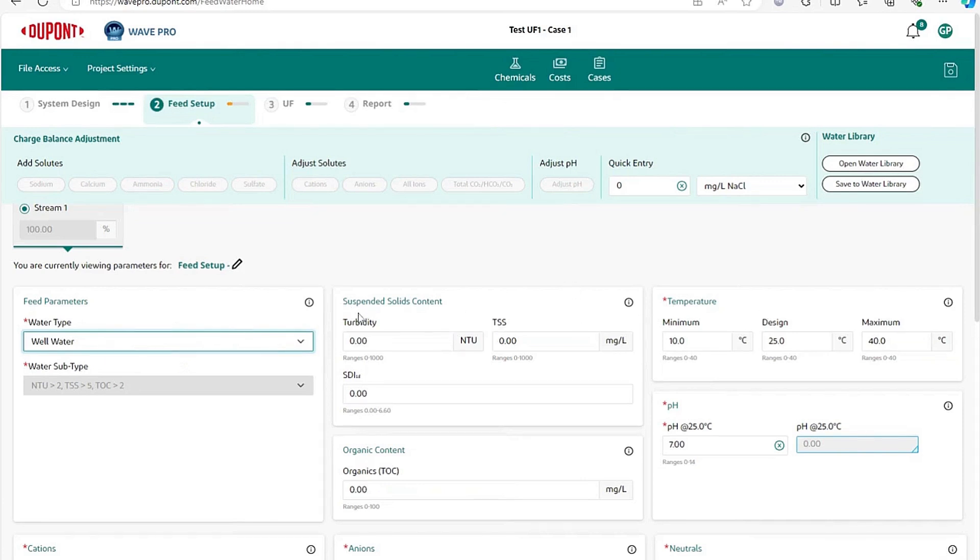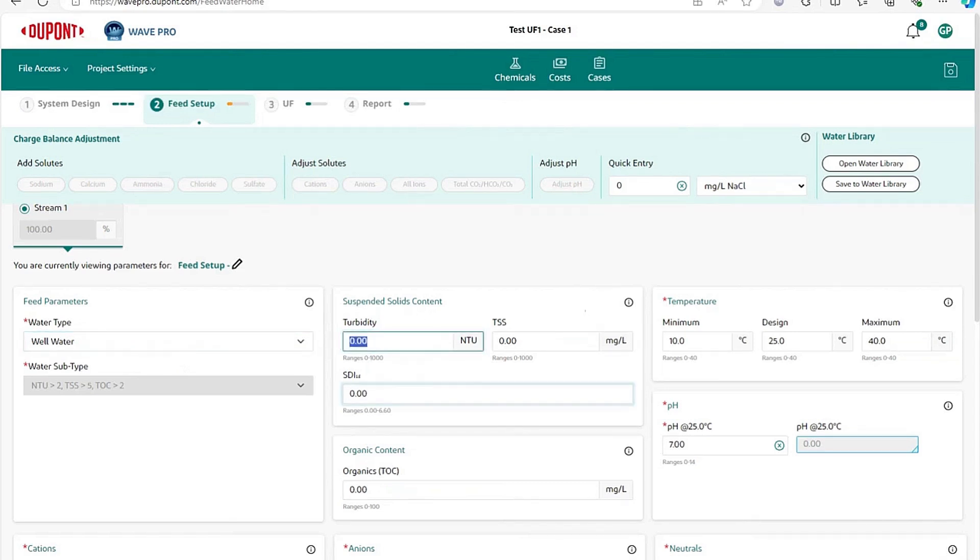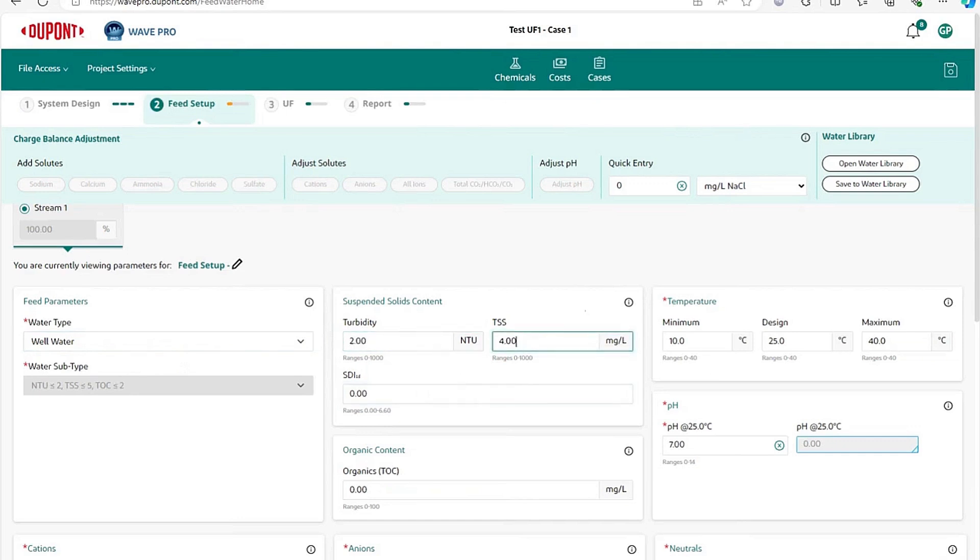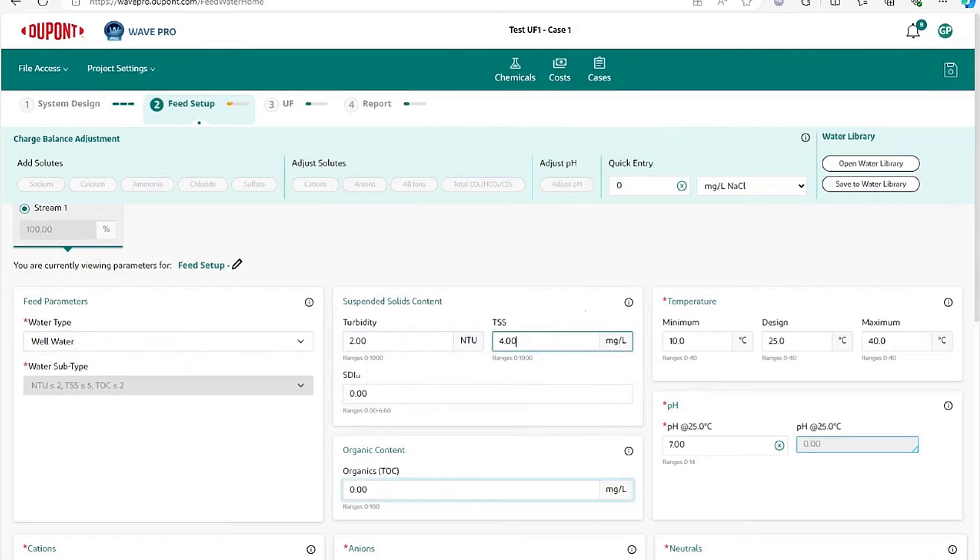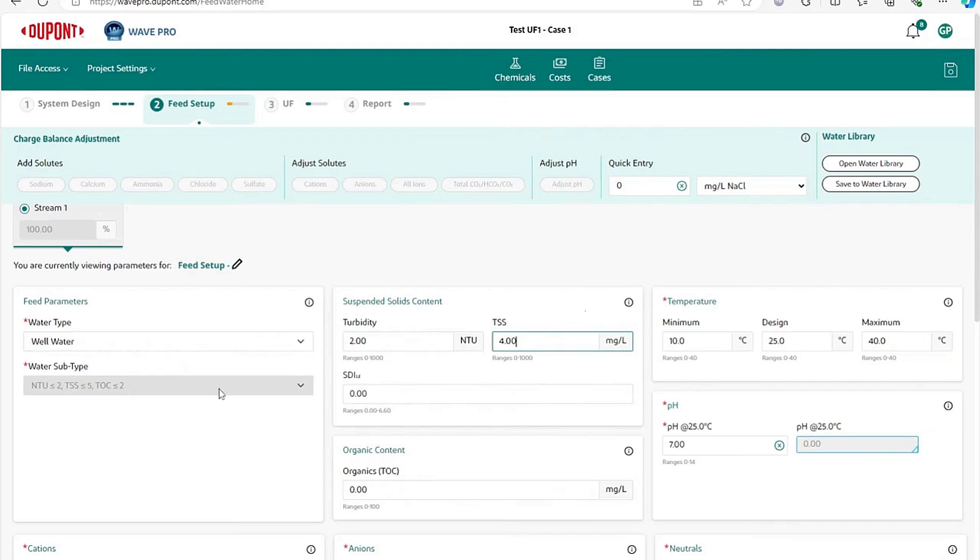The second thing you have to enter is what are your suspended solids. You can enter your turbidity, you could enter your TSS, you could enter your organics. These three values are important because they are used to pick what is called the water subtype, which would give you the exact design guidelines that will be used for your design.